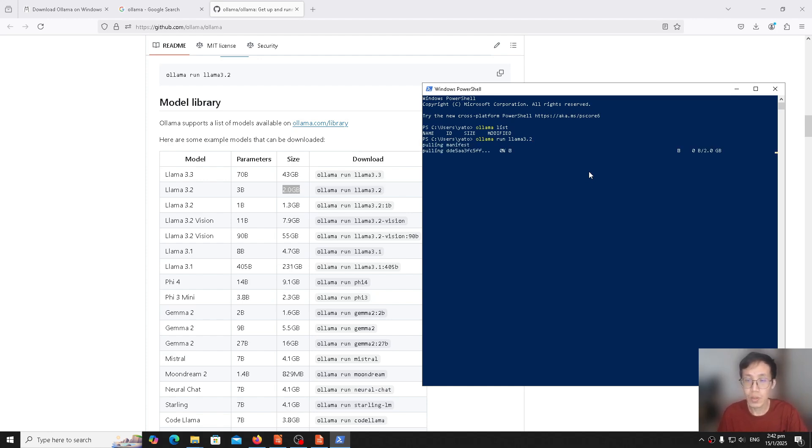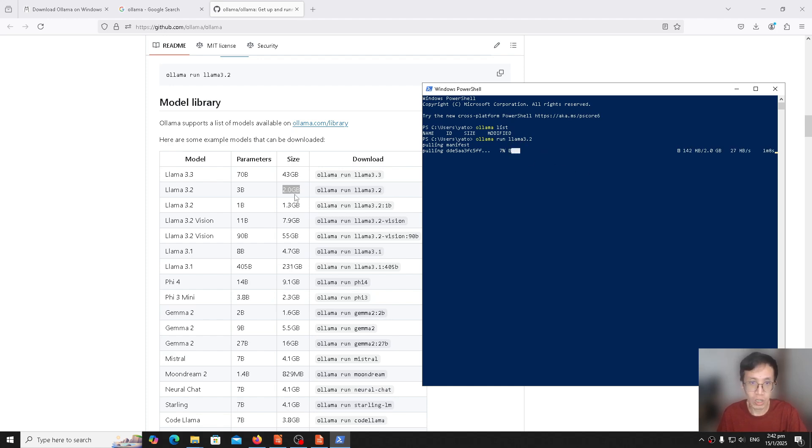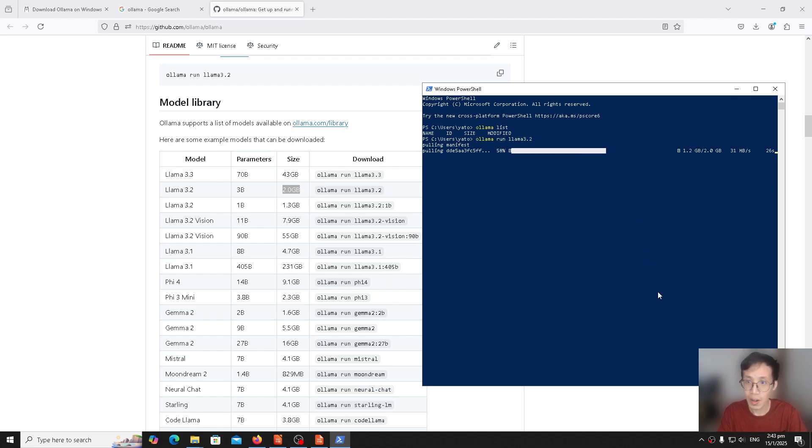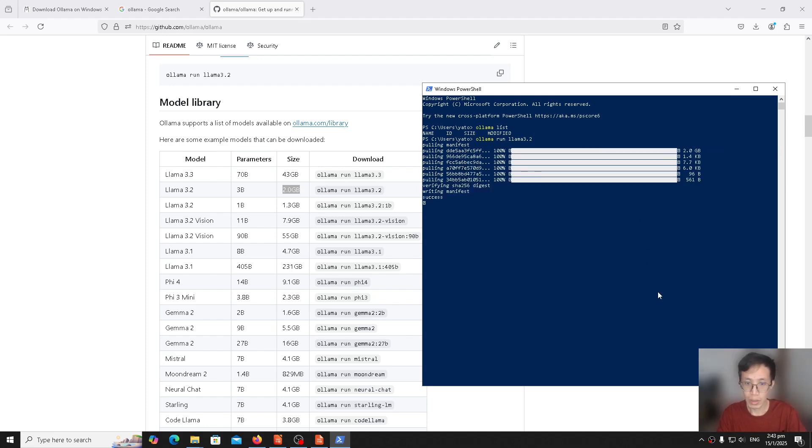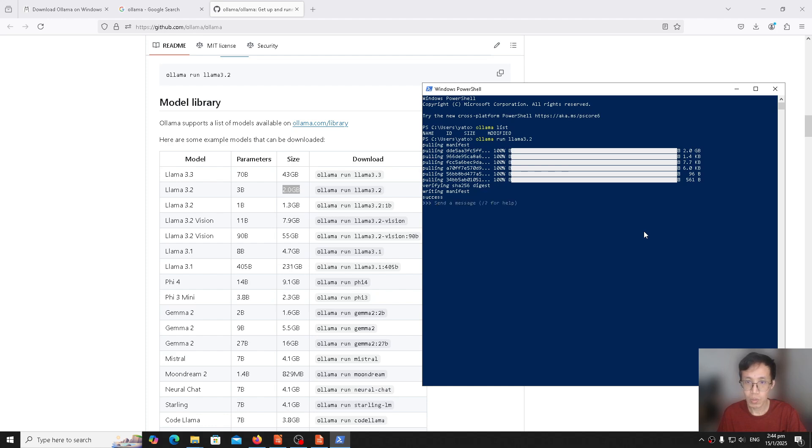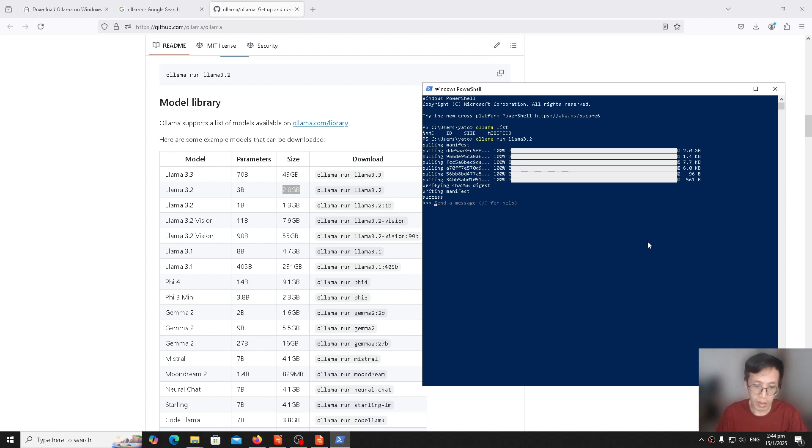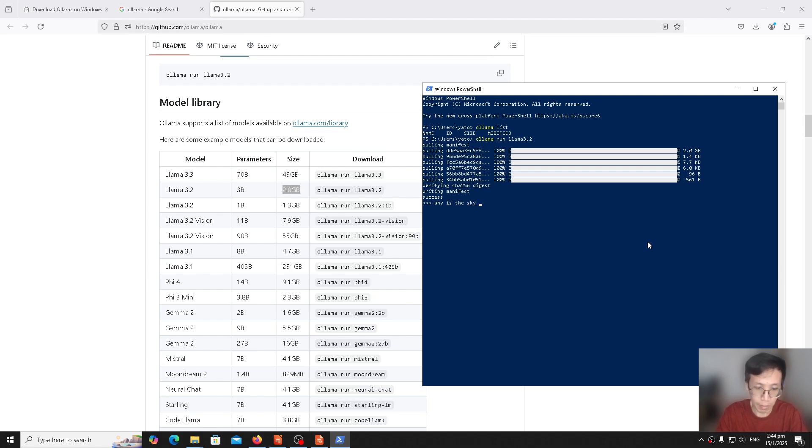This will download the large language model or LLM called Llama 3.2, which is 2GB in size. Ollama has finished downloading the Llama 3.2 LLM. So it's finished download and now it's running the Llama 3.2. We can ask it a question like, why is the sky blue? So this is running locally.